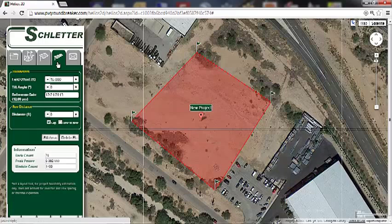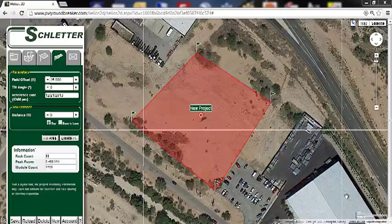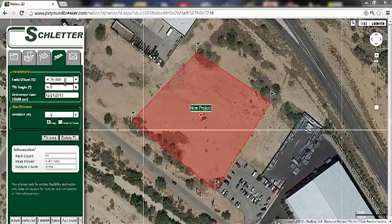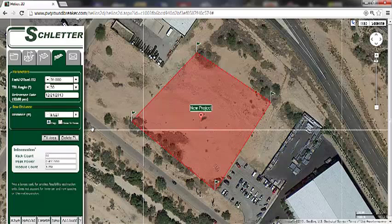In the placement tab, users can define field offset, module tilt, and row distance. It is important to keep in mind that this is an estimation tool only and does not account for thermal expansion, inverter pads, or areas for rows. For larger breaks between arrays, it is recommended to create a separate project area. I will use a field offset of 15 feet, a tilt angle of 30 degrees, and a reference date of December 21st. Once the reference date is selected, the row distance will automatically be calculated. You can, however, use your own row distance if that is preferred.